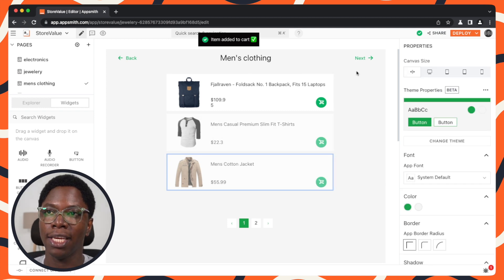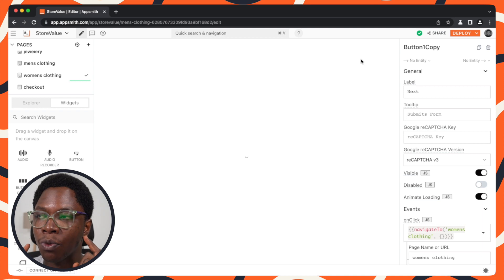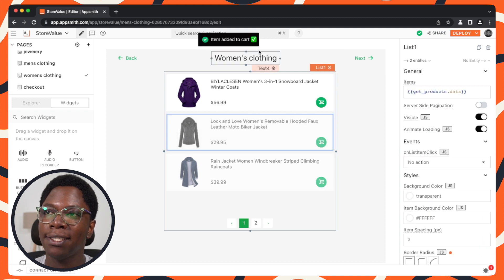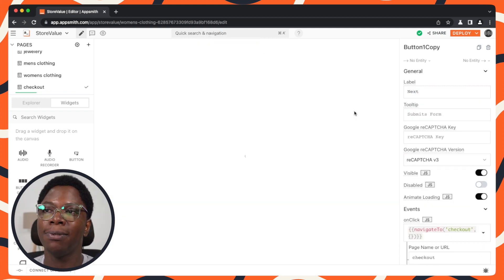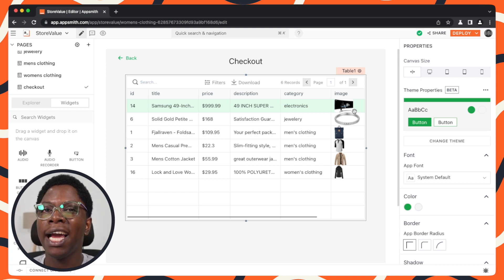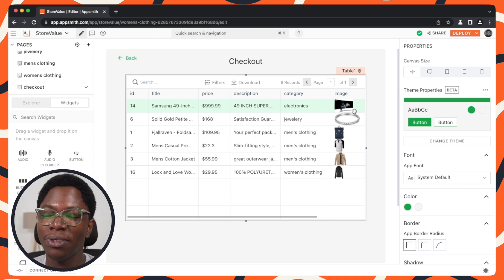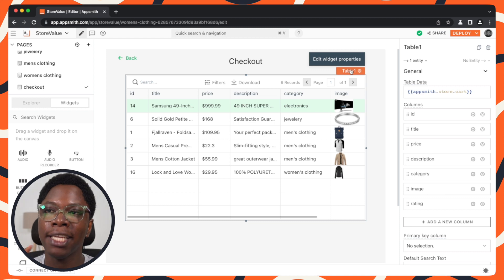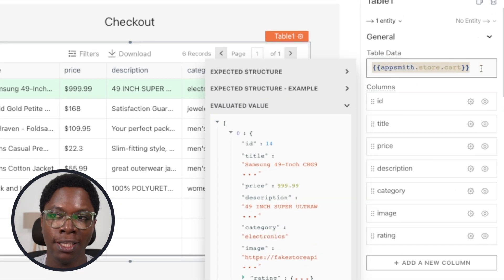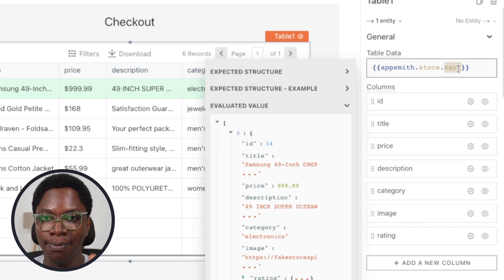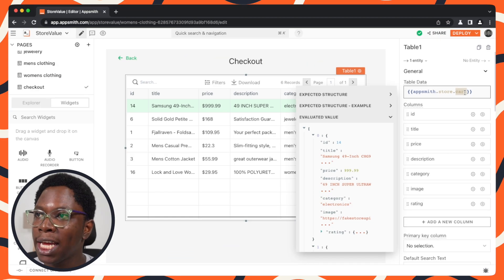From the women's clothing page I add a jacket. You can see we're navigating across pages — electronics, jewelry, men's clothing, and women's clothing. On the checkout page, all the items added from previous pages are displayed. The table data property shows that all this information is being pulled from the store using a key called 'cart' that holds a list of the products added.